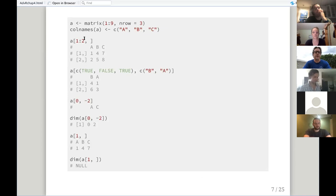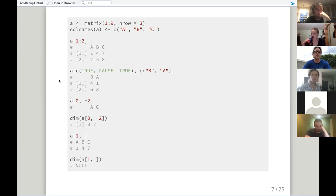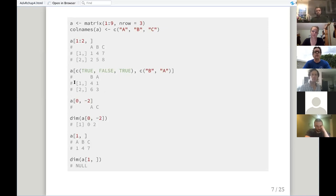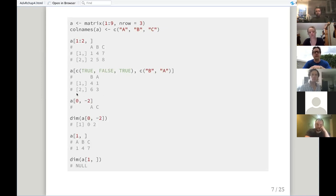We can subset with numbers using c(1, 3) for rows one and three. Instead of using numeric indices, we can use Boolean values — setting rows to true, false, true — so we want rows one and three. Then we want columns B followed by A, which is a way to reorder the columns. Notice that when the matrix is returned, it does not preserve the original row indices — it reassigns them as row one and two.